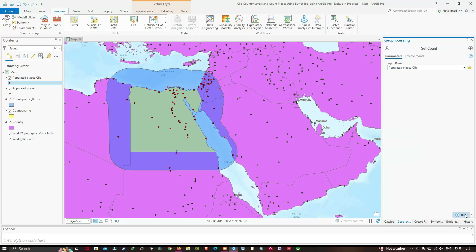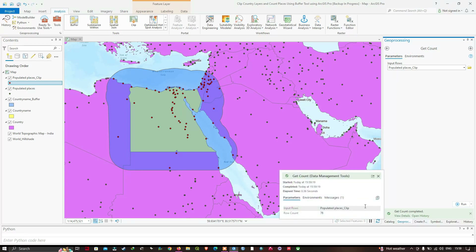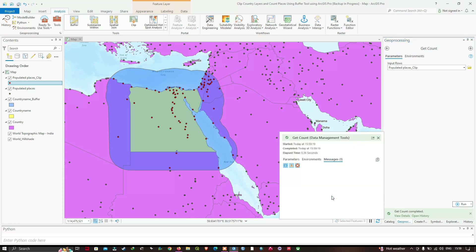We have our result here — you can see it in the message section. There is a total of around 78 places in Egypt within the 300-kilometer buffer. So we have successfully counted the number of places around the 300-kilometer buffer of Egypt.